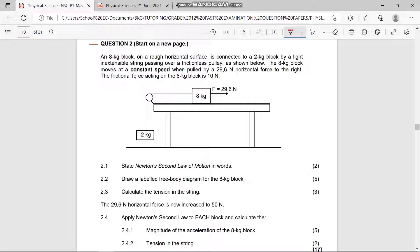We are going to be looking at Question 2, which is basically always Newton's Laws. Question 2 says: an 8 kg block on a rough horizontal surface is connected to a 2 kg block by a light inextensible string passing over a frictionless pulley. The 8 kg block moves at constant speed when pulled by a 29.6 newton horizontal force to the right. The frictional force acting on the 8 kg block is 10 newtons.